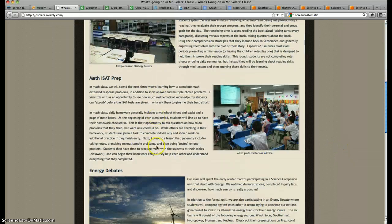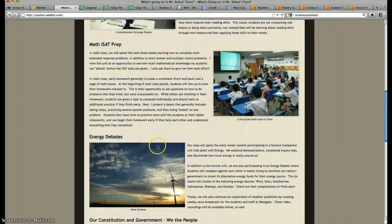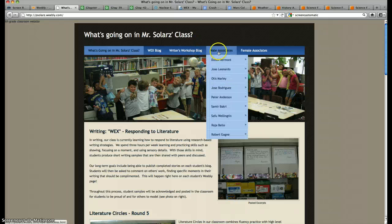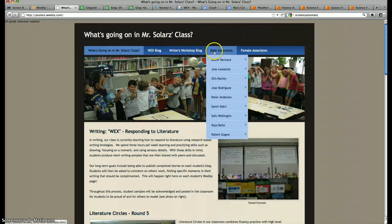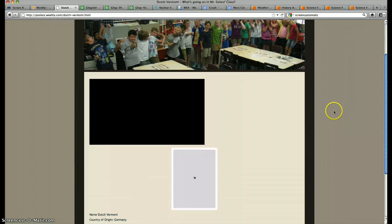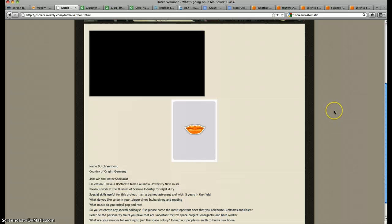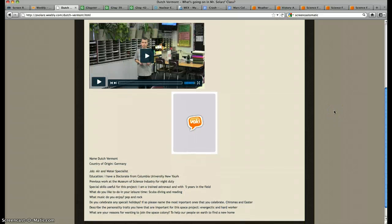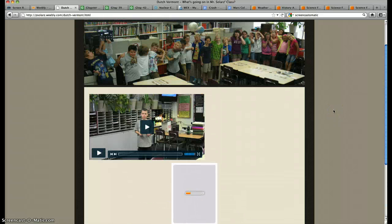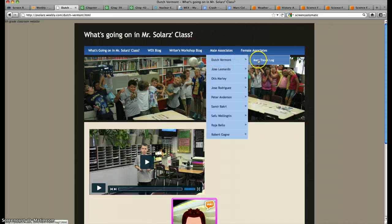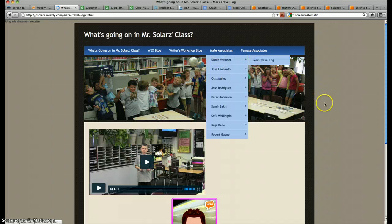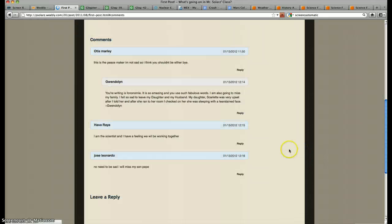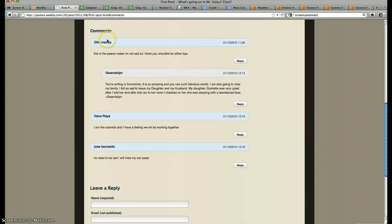So I have writing, reading, math, science, social studies all listed on there, and each of my students have their own website that they update. Right now we're in the middle of a simulation, so they've got their personas on there, and then they can also blog. So we have a blog set up and kids can comment on the blog and you can read the comments that children make to each other.